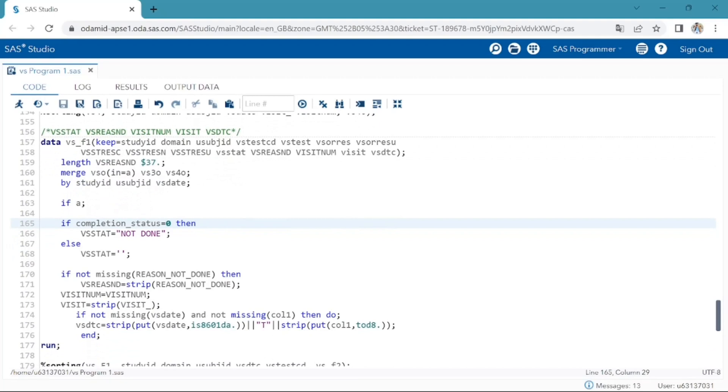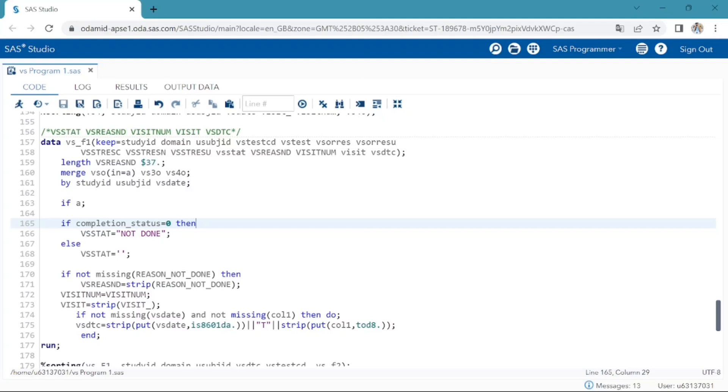As per specification, if the completion underscore status raw data variable equals to zero, then VSSTAT variable should be assigned to not done. VSSTAT variable is used to indicate that a vital sign measurement was not done. It should be null if a result exists in VSORRES. VSREASND is assigned to reason not done raw data variable. VSREASND reason not done variable describes why measurement or test was not performed. Visit variable is protocol defined description of clinical encounter.